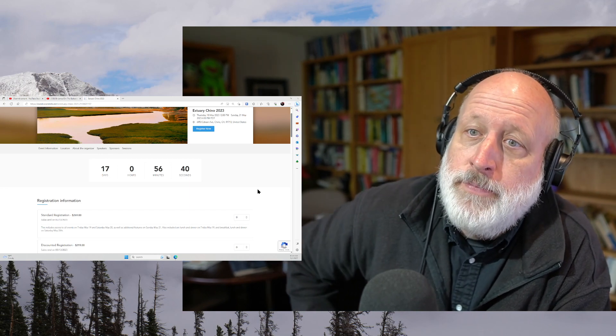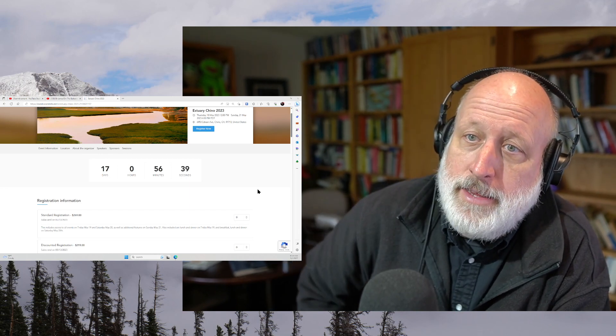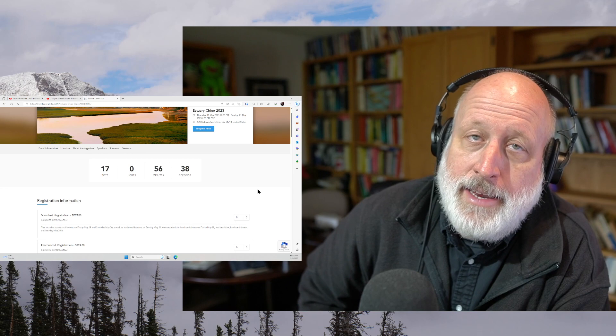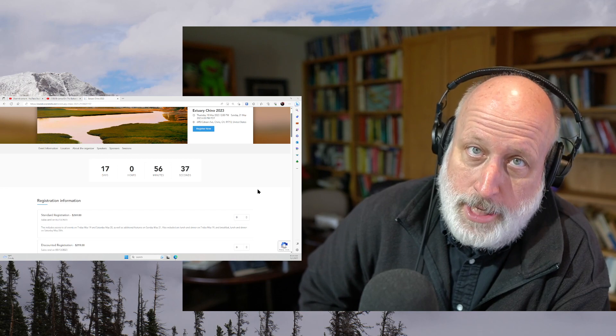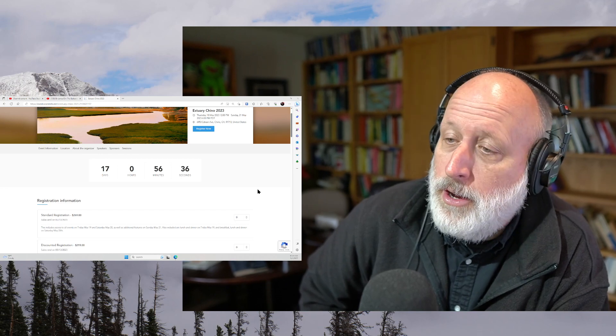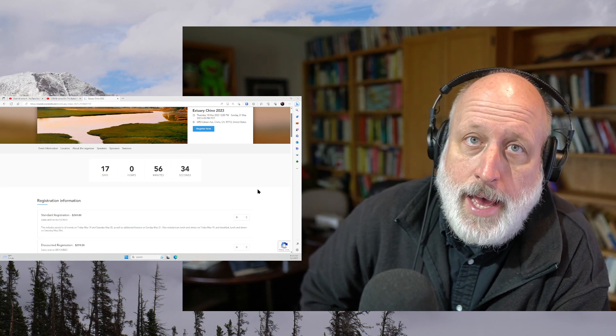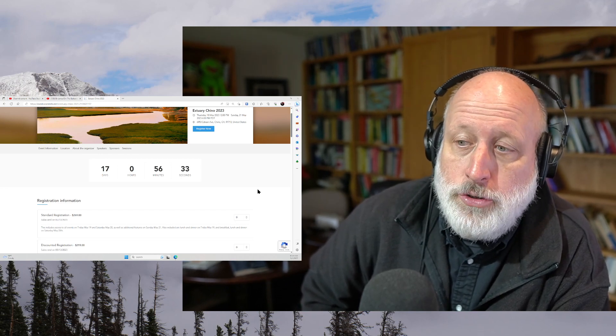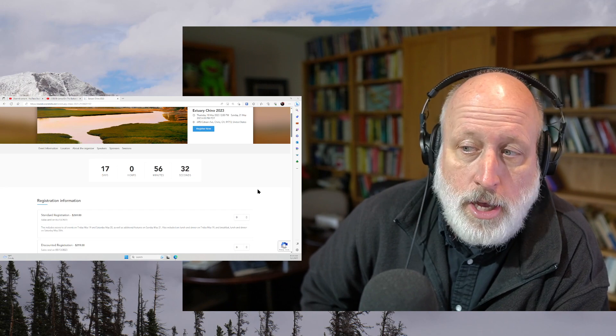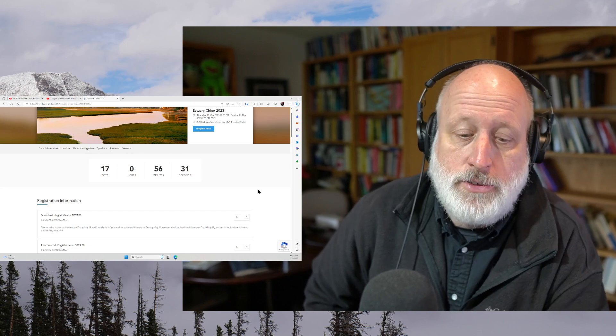But the ticket sales end on the 13th. So I just wanted everybody to know that and to, if you're going to come, get your tickets soon.